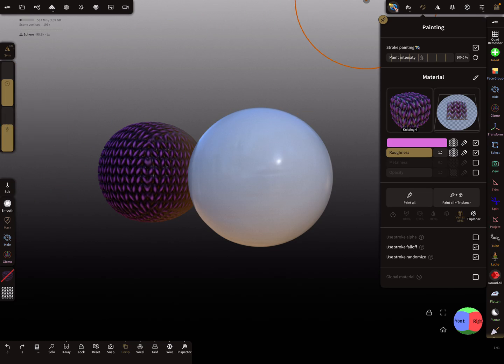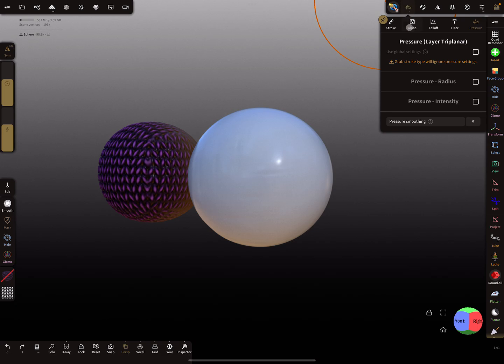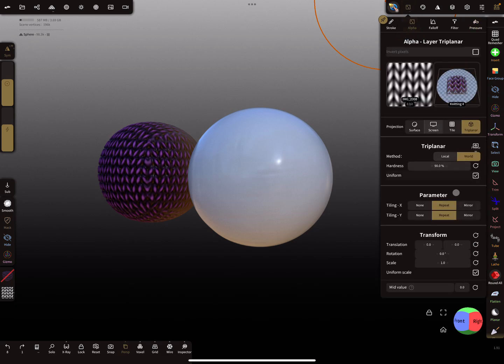And for the alpha, I choose another scaling here. Now when I brush here on the mesh, it covers the whole thing.